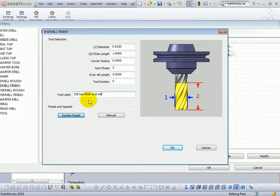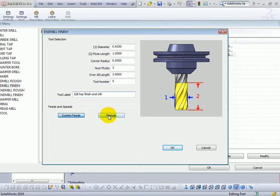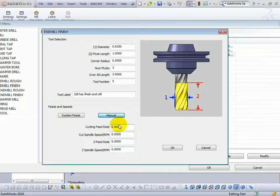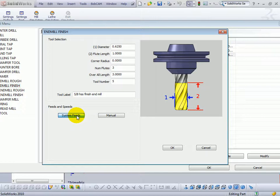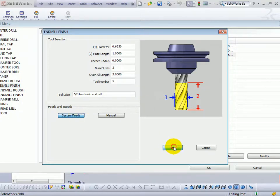Now, the feeds and speeds, you can either lock the tool to a manual feed and speed, so it always uses one feed and speed, or set it to system feeds. And this is where the software will calculate the feed rates based on chip load, according to the material that you have set up. We'll go ahead and choose OK.